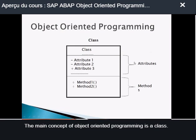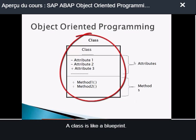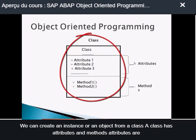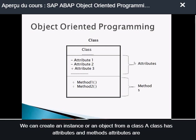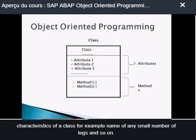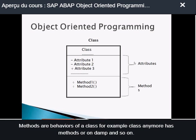The main concept of object-oriented programming is a class. A class is like a blueprint — we can create an instance or an object from a class. A class has attributes and methods. Attributes are characteristics of a class, for example, name of animal, number of legs, and so on. Methods are behaviors of a class, for example, class animal has methods run, jump, and so on.